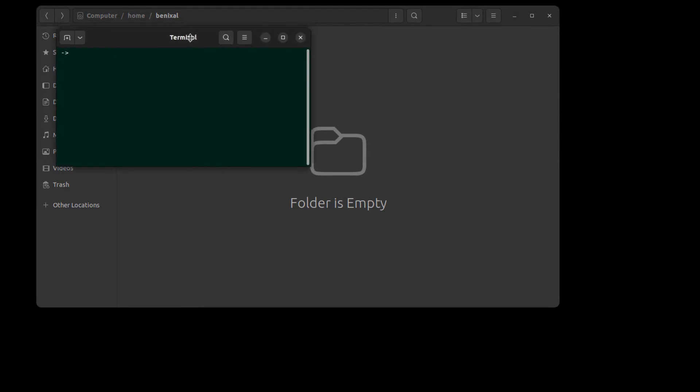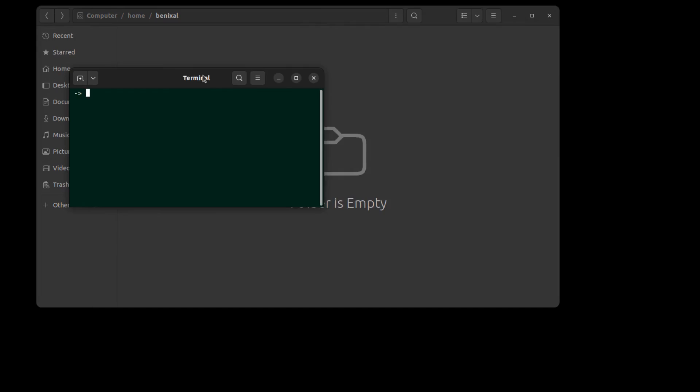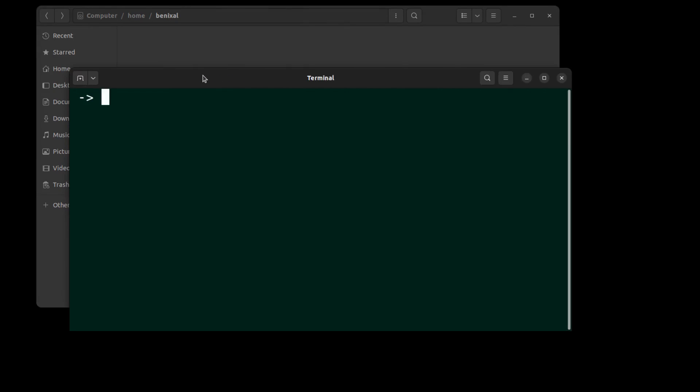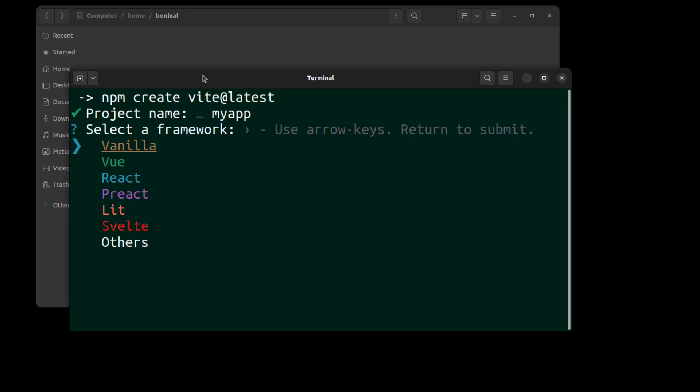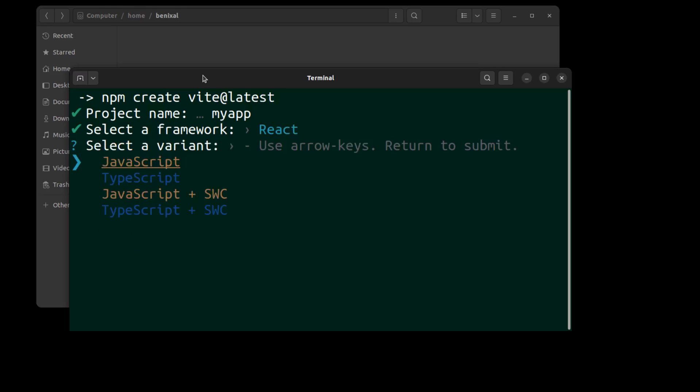To start, create a new app using Vite. Choose your preferred framework. I choose React.